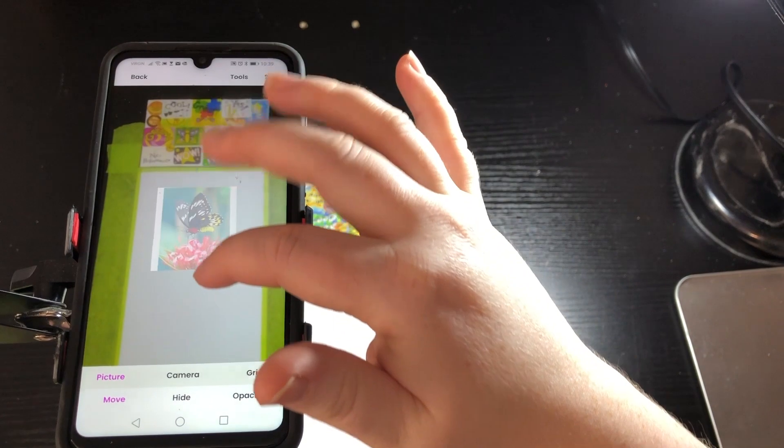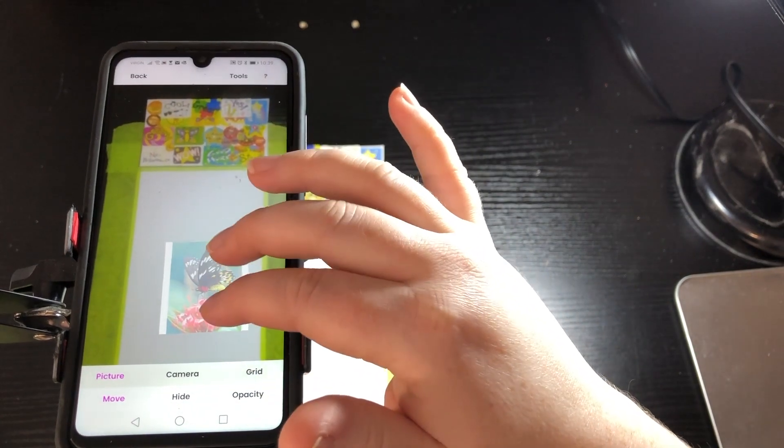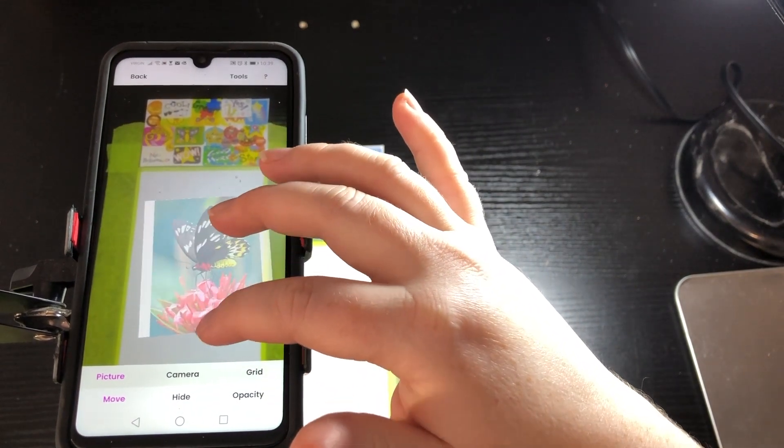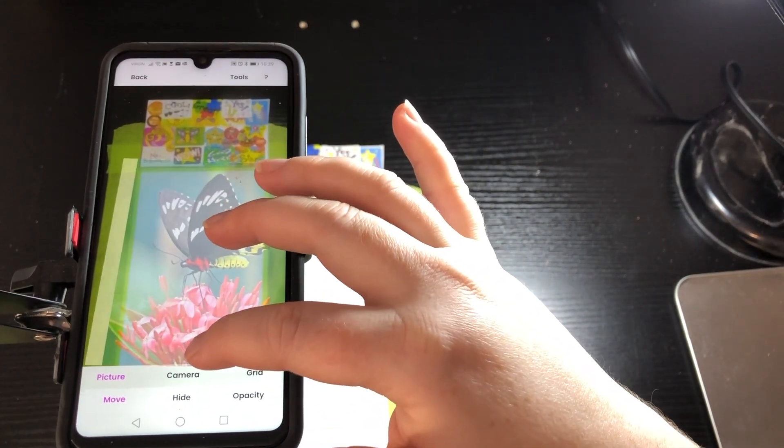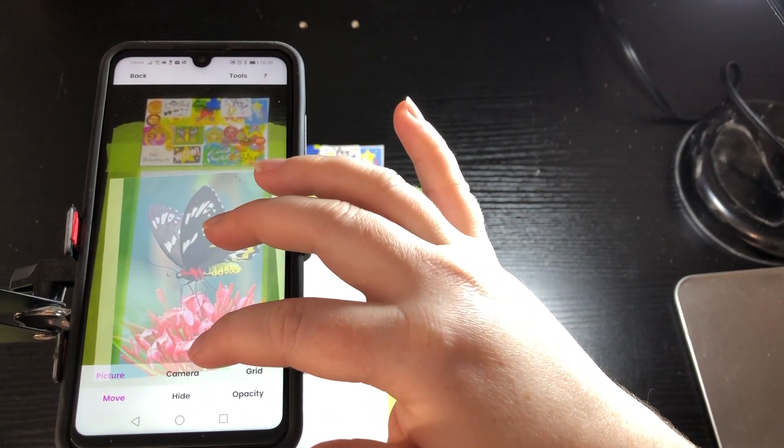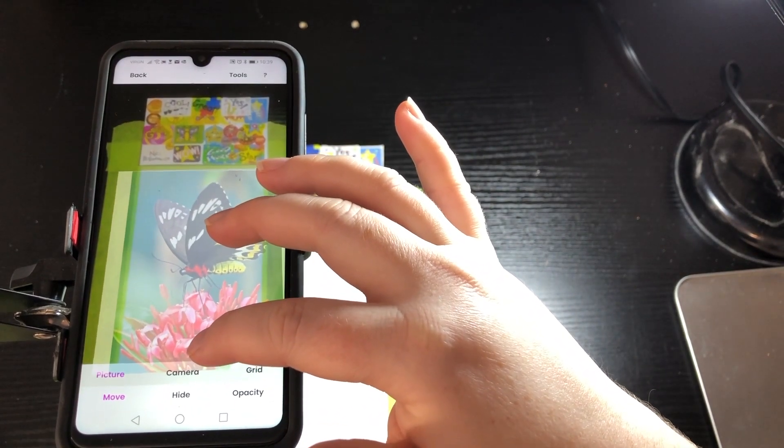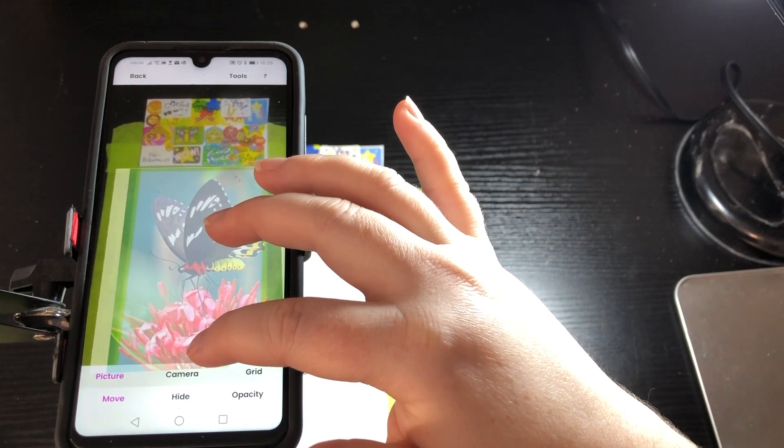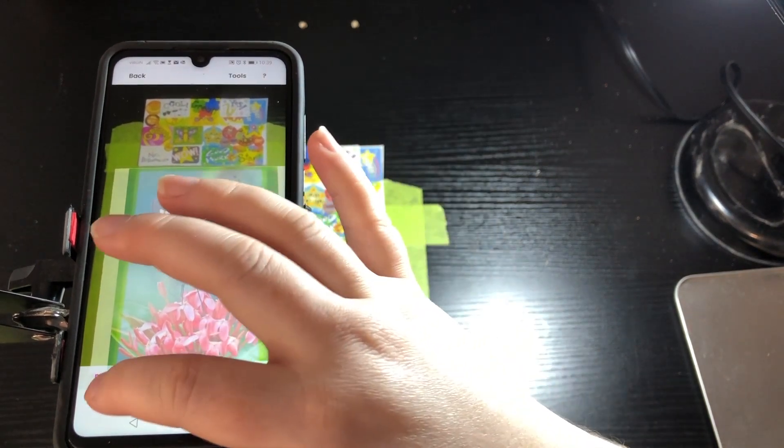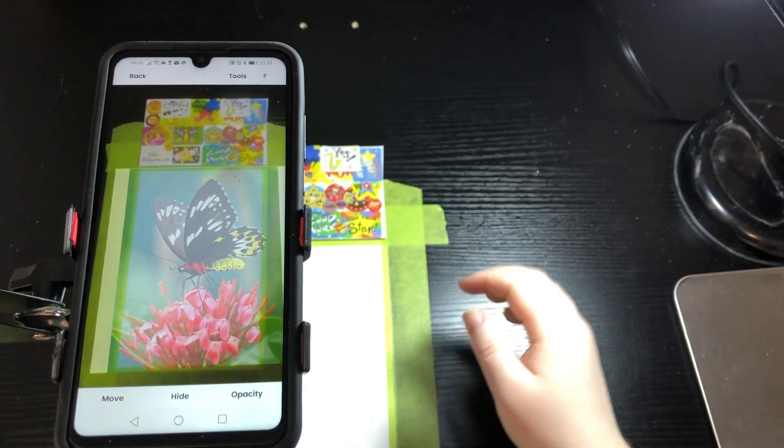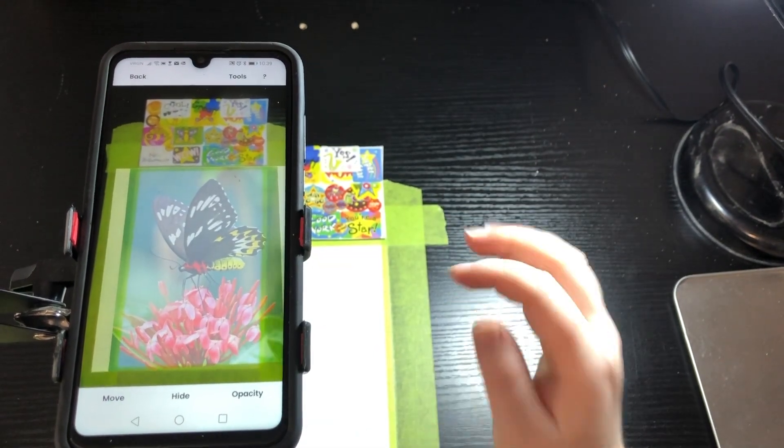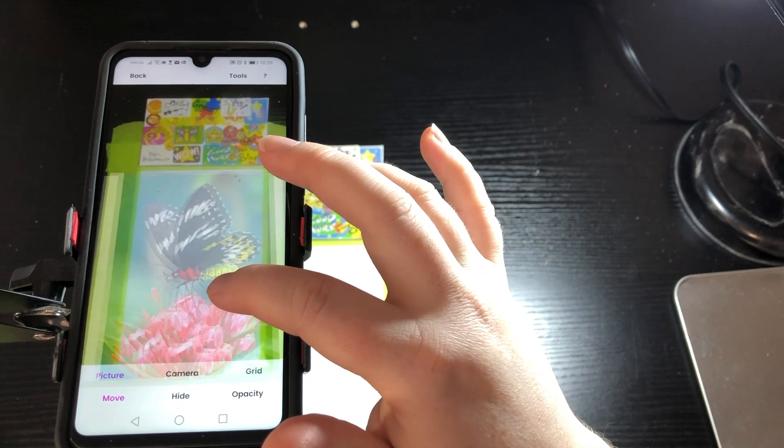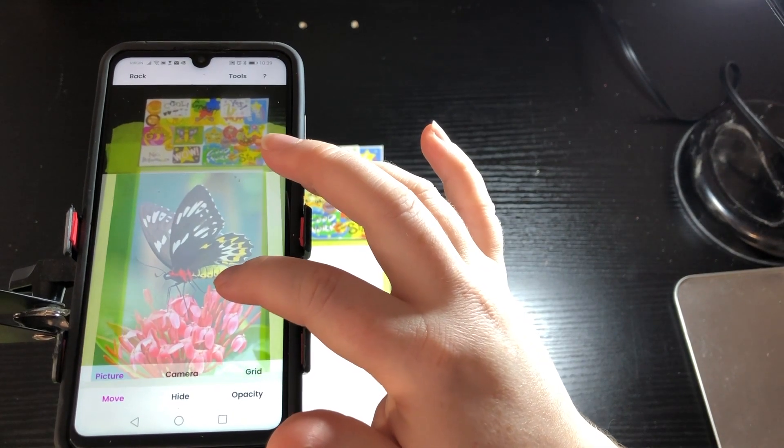Now I turn on move on the bottom left of my phone so I can adjust the photo to the paper that I want to draw on and get it to the right size that I'd like it to be.